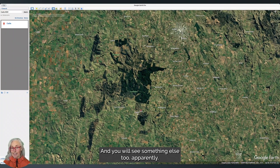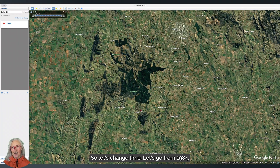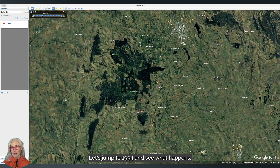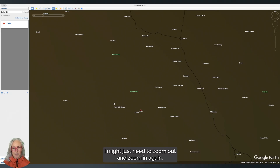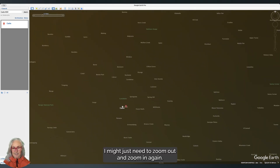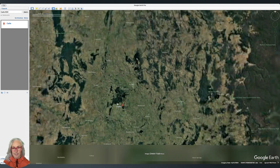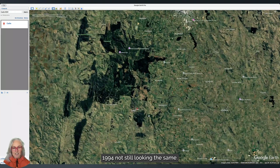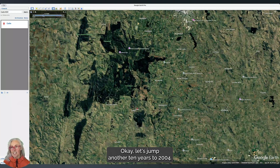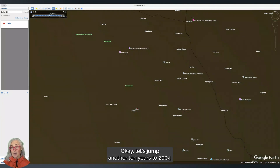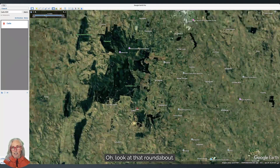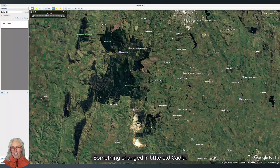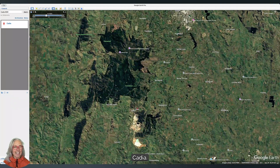Let's change time. Let's go from 1984 and jump to 1994 and see what happens. Waiting for it to redraw — I might just need to zoom out and zoom in again. 1994 — still looking the same. Okay, let's jump another 10 years to 2003. Oh, something's happening! Around about 1997-1999, something changed in little old Cadia.